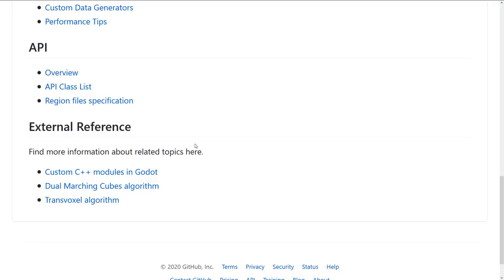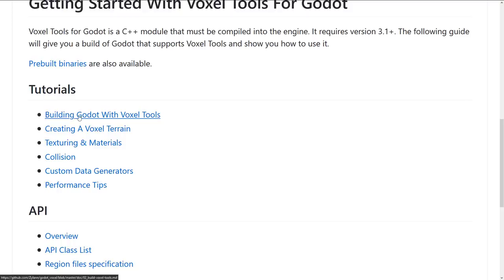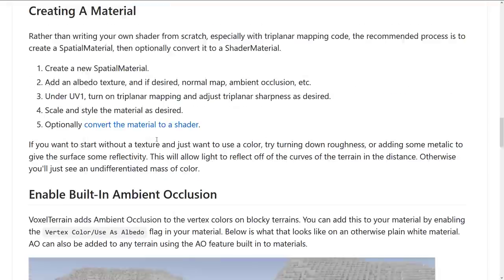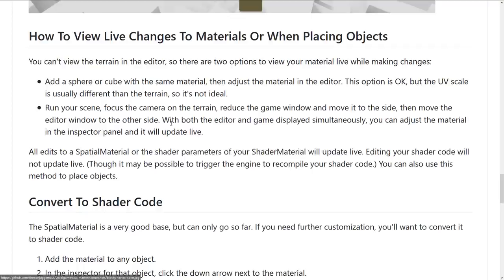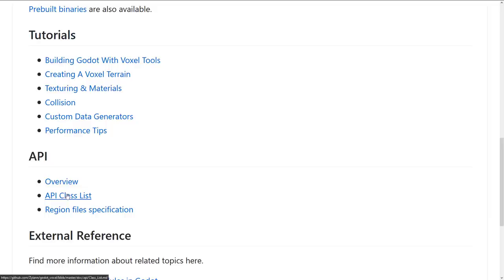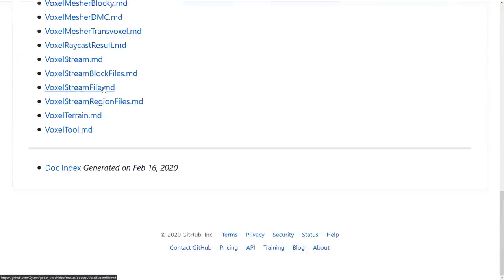There are details on working with and building this module to work with Godot. Again, it is a module which requires you to recompile with C++. And texturing is probably one of the more complicated things, because you can have multiple different textures going on — this shows you how to set up different materials for your landscapes. And at the very bottom there's API documentation for using all of the various things in code.